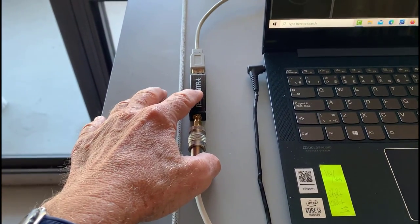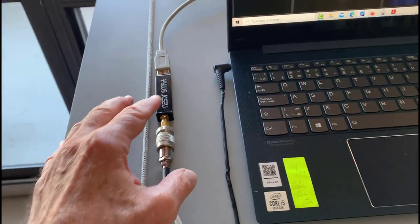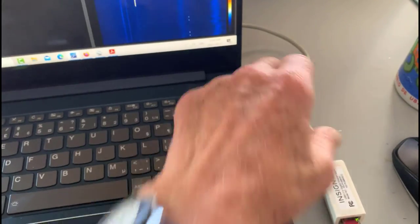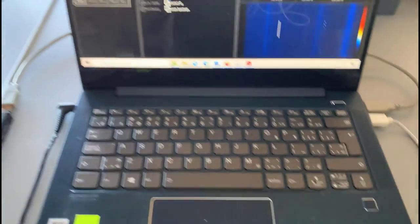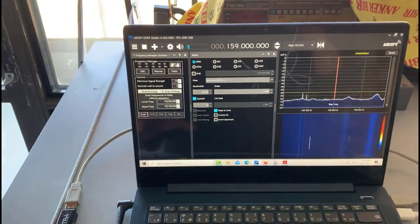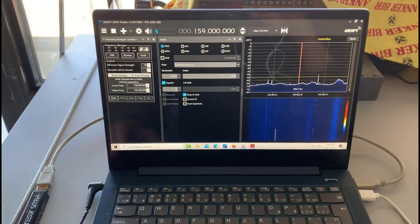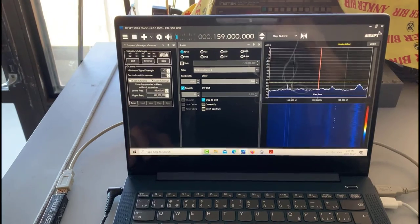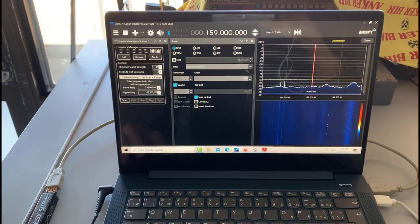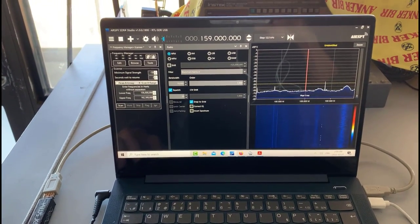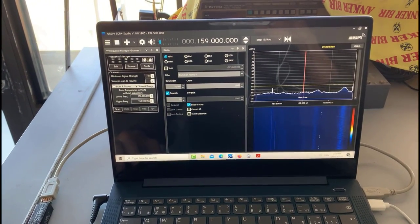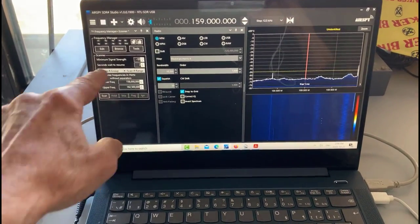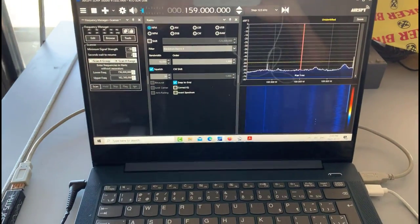The RTL is plugged in here to the USB. Right now I've got a Windows 10 laptop and I'm running SDR sharp with the frequency manager scanner plugin, and that's over here.